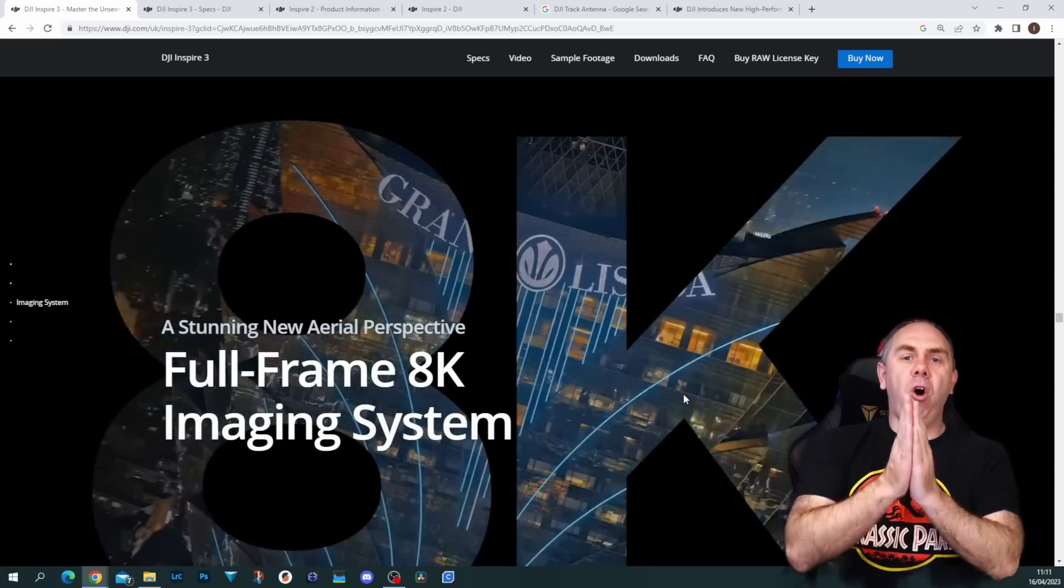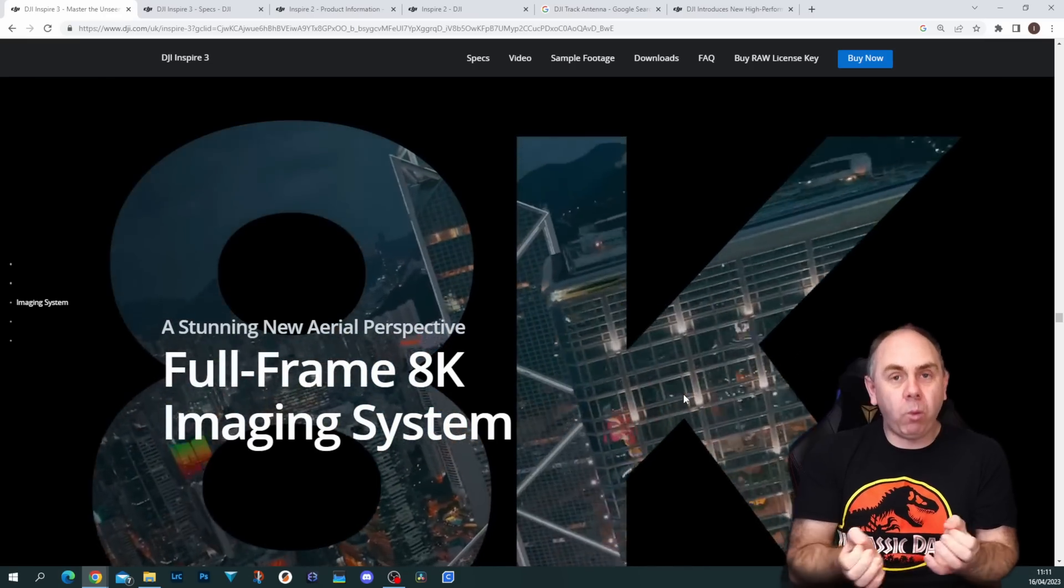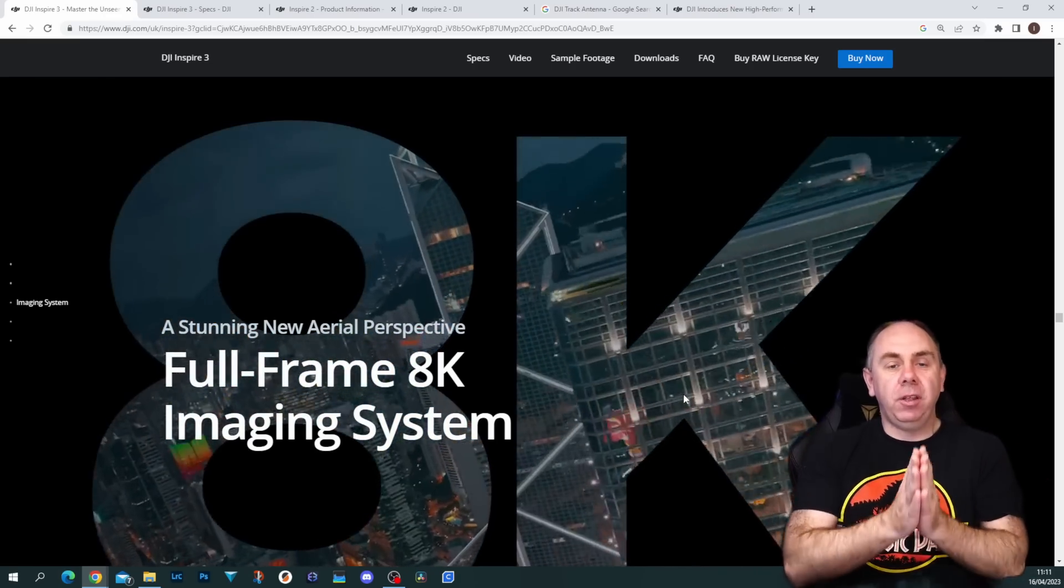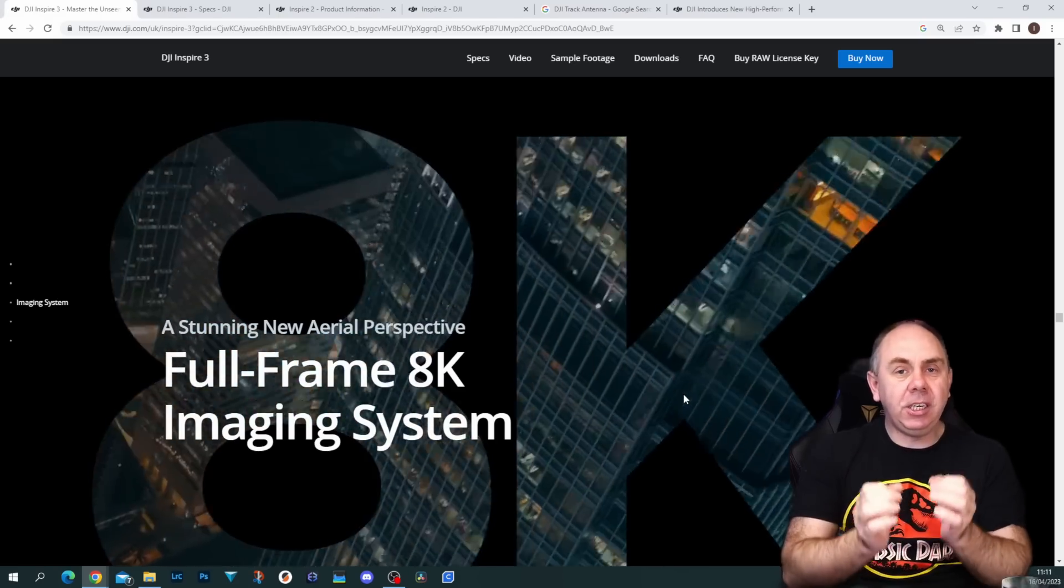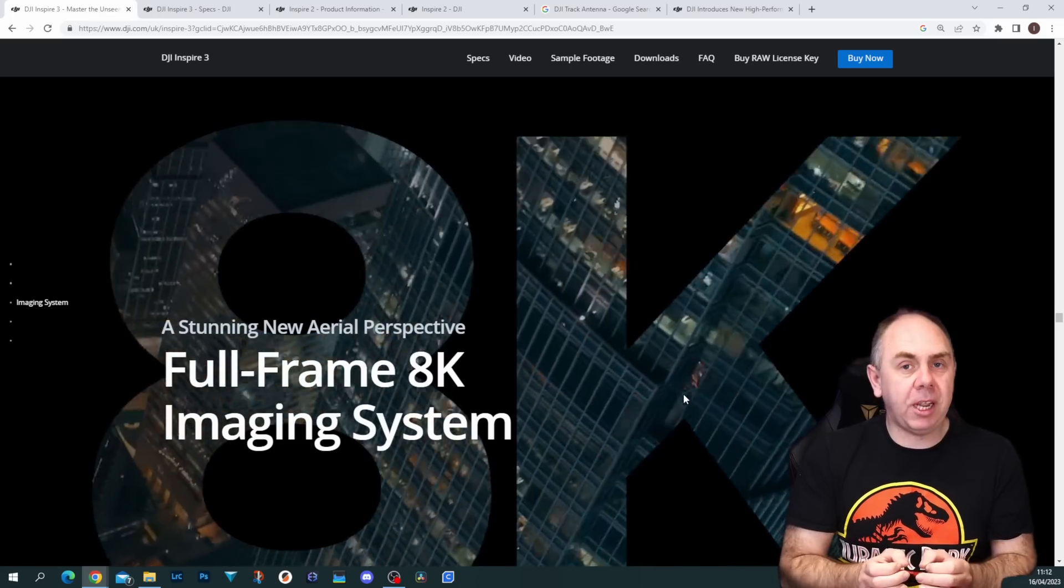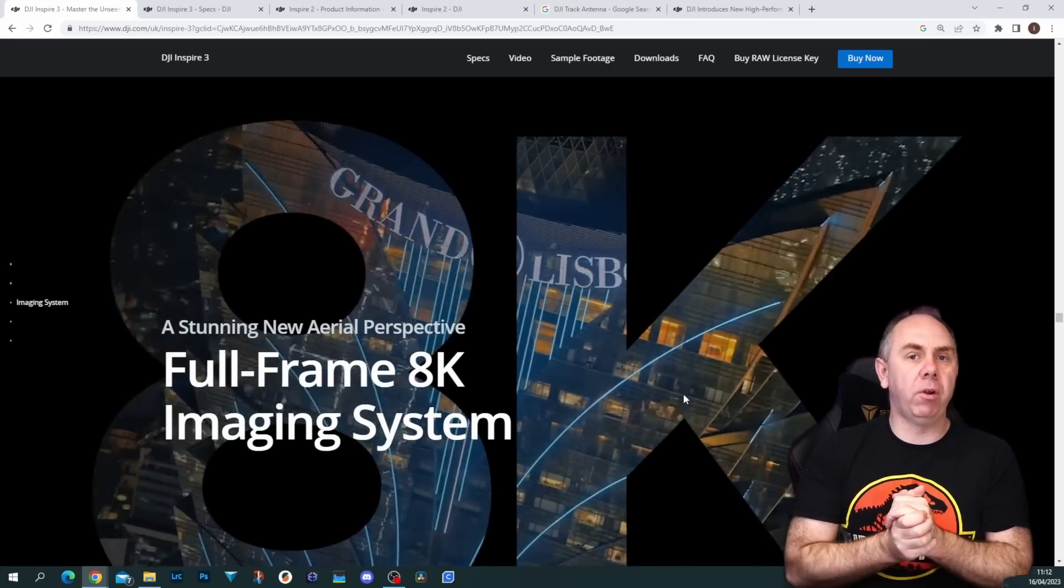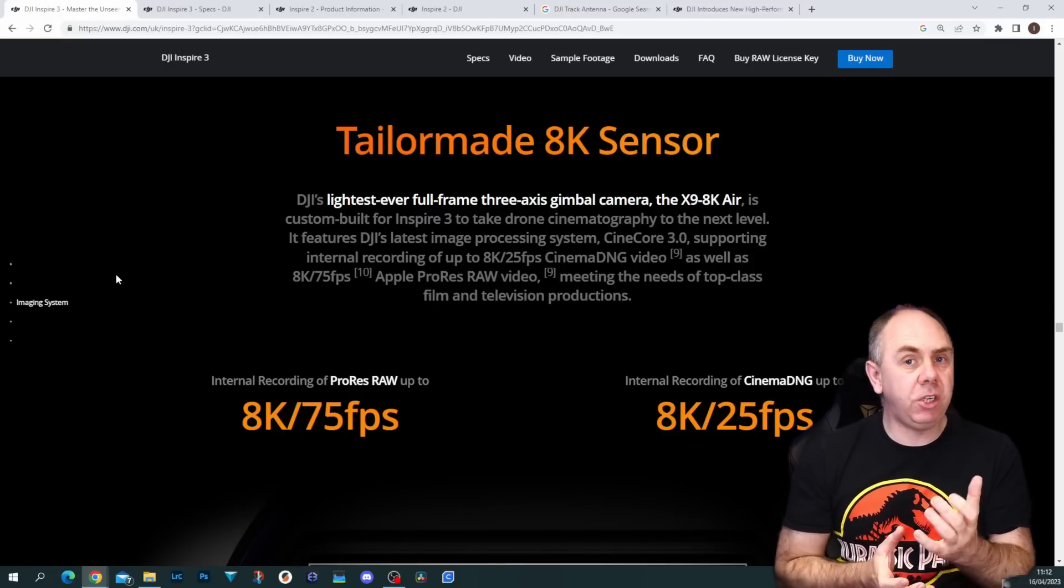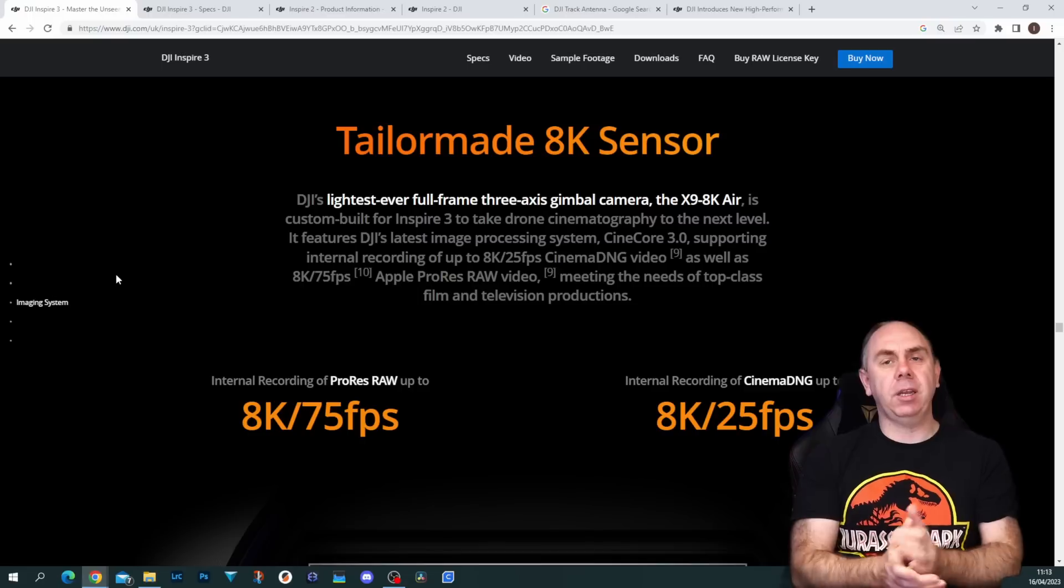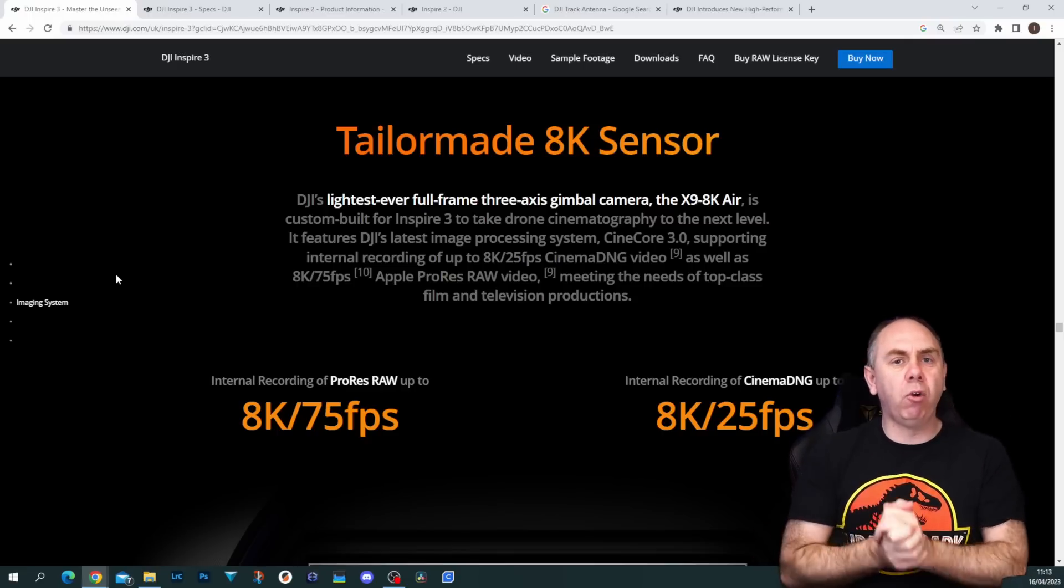Obviously with this new drone is a new camera, and there's a lot to unpack here. What we now have is what DJI are calling the X9-E, which is the full-frame camera specifically designed for the Inspire 3. It supports 8K and the DJI DL lens set. Just to be clear, this is not the same X9 camera that you get on the Ronin 4D. It is not interchangeable with the camera on the Ronin 4D. This is an Inspire-based version designed for this aircraft. This is a new DJI tailor-made sensor which supports 8K 75 frames per second in ProRes RAW and 8K 25 frames per second in CinemaDNG.